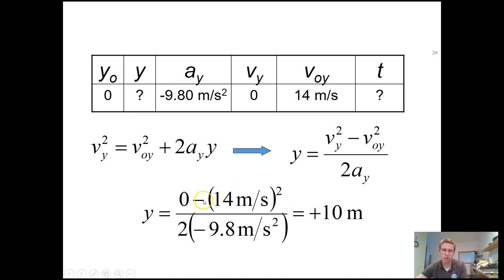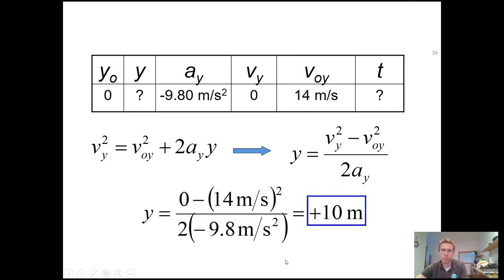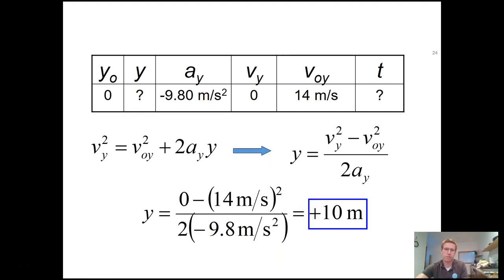The kicker is making the field goal — Broncos win. Those negatives cancel with the negative acceleration on the bottom. Solving gives a maximum height of 10 meters, which is about 33 feet off the ground. That's Part A complete.